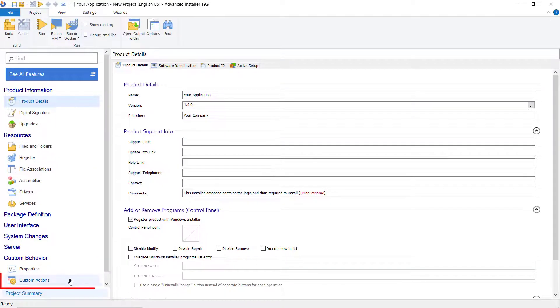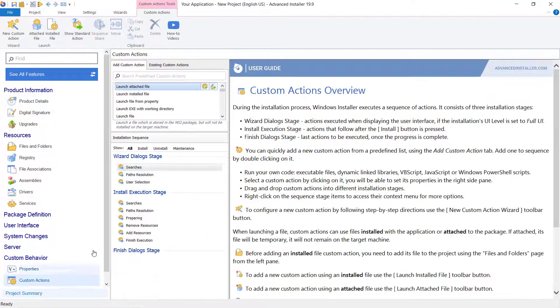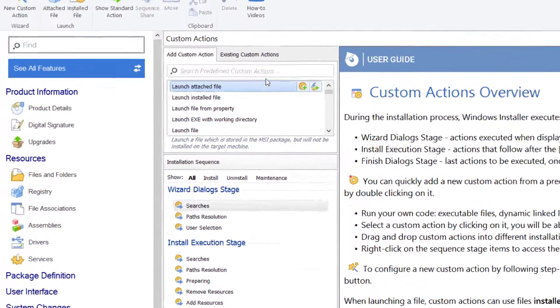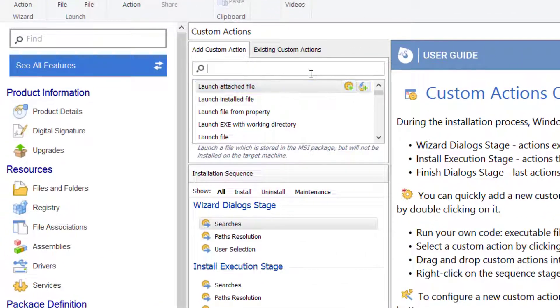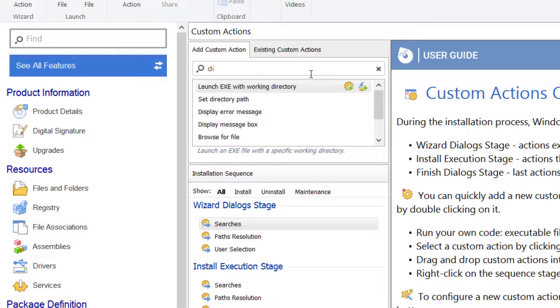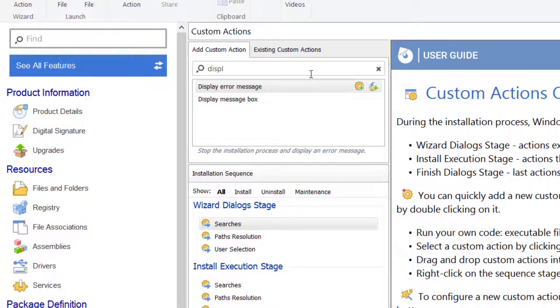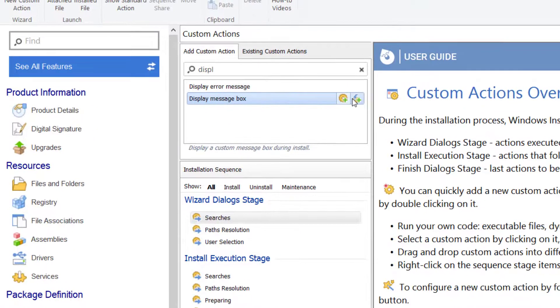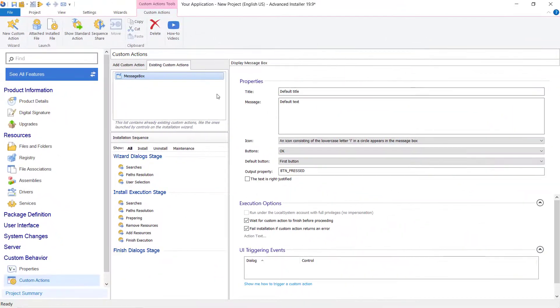To enable this feature, first we need to go to the Custom Actions page and add a custom action without sequence. Let's create a display message box custom action with the name 'before prerequisite'.